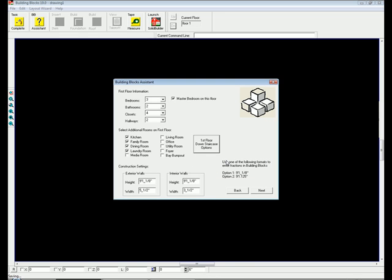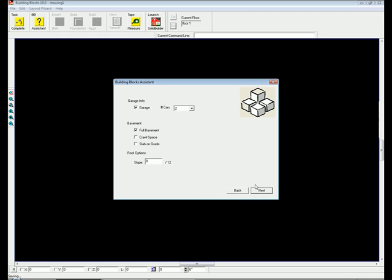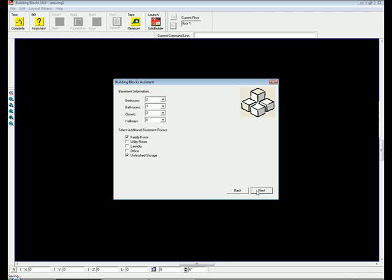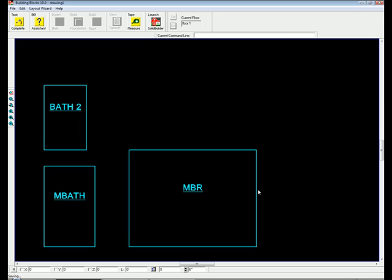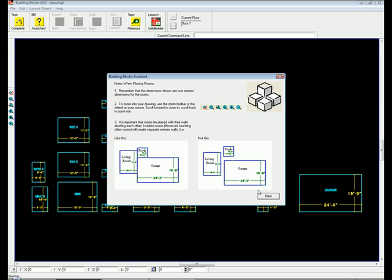Now specify wall construction specifics, the number of garages, type of foundation, and finished basement information. It's that simple. Based on those few mouse clicks, Building Blocks will create your rooms automatically.